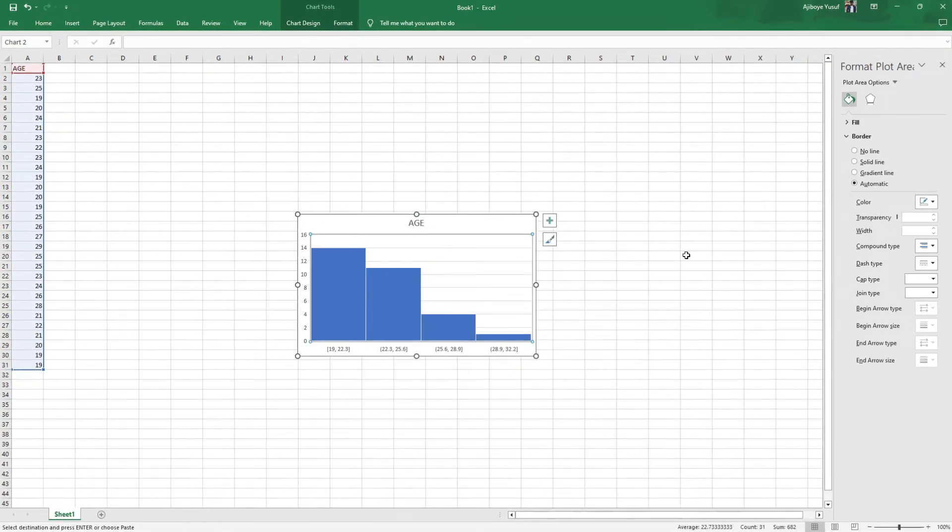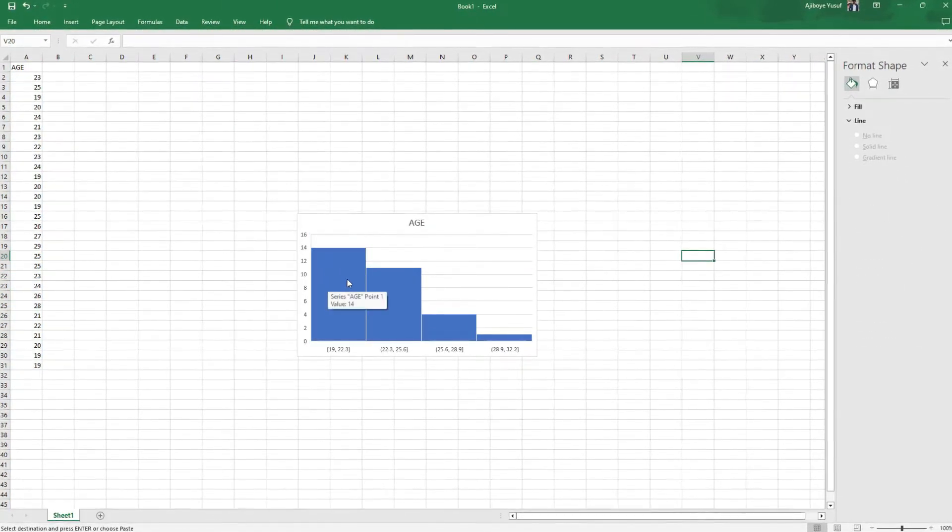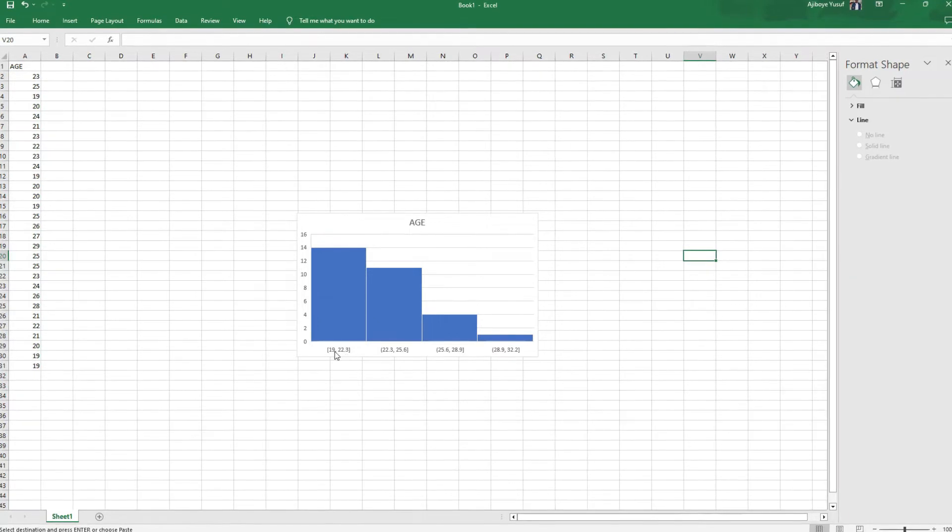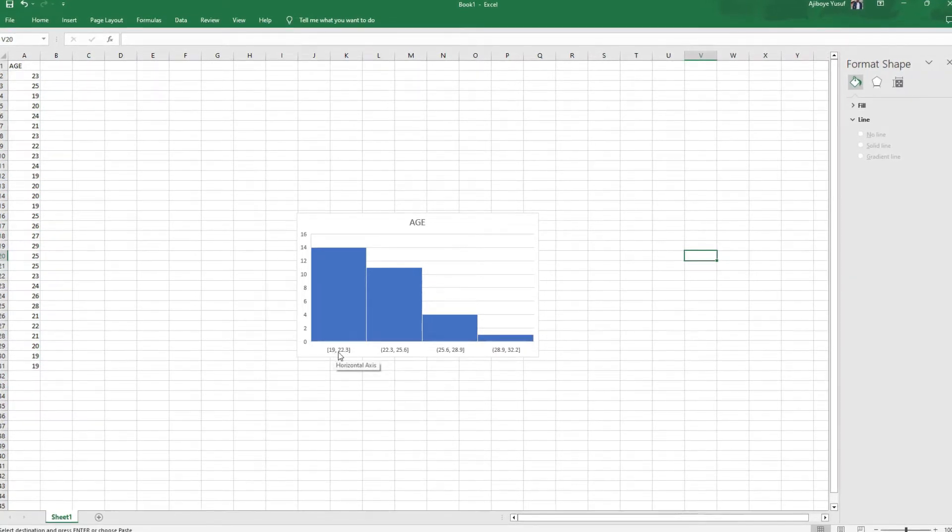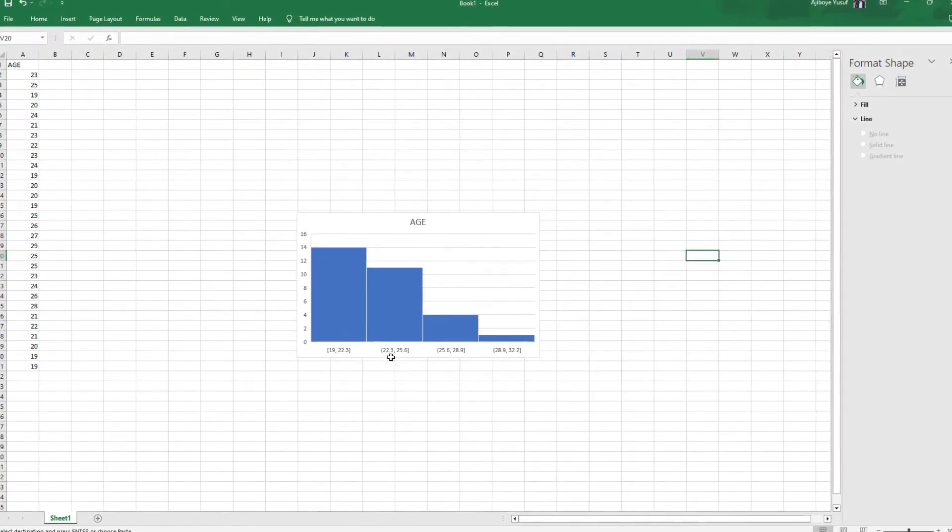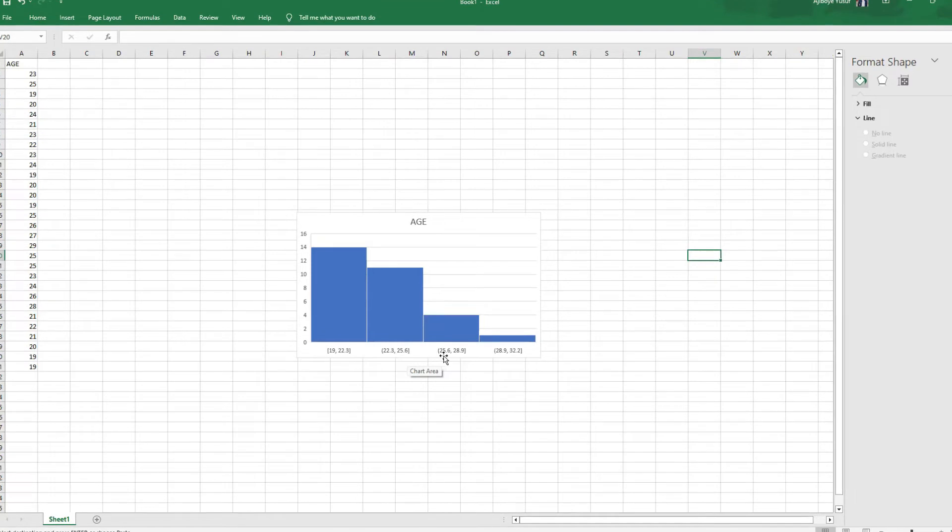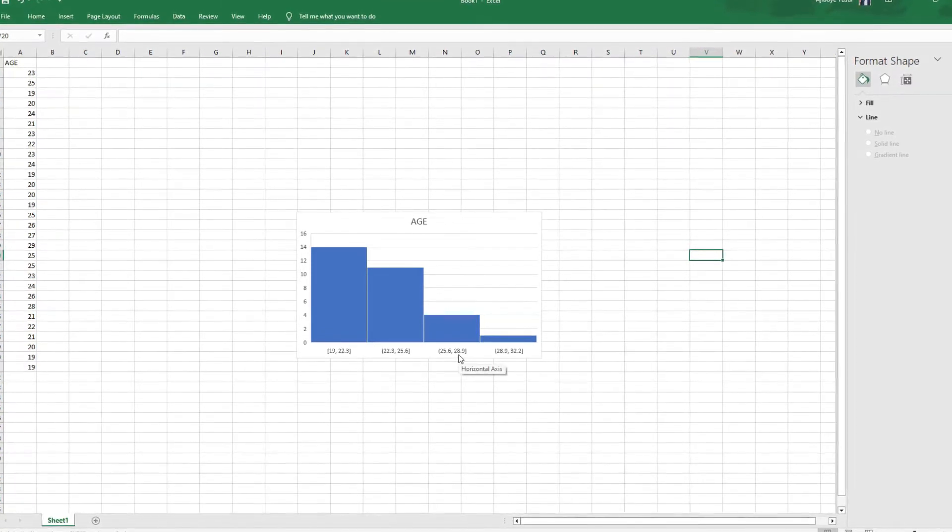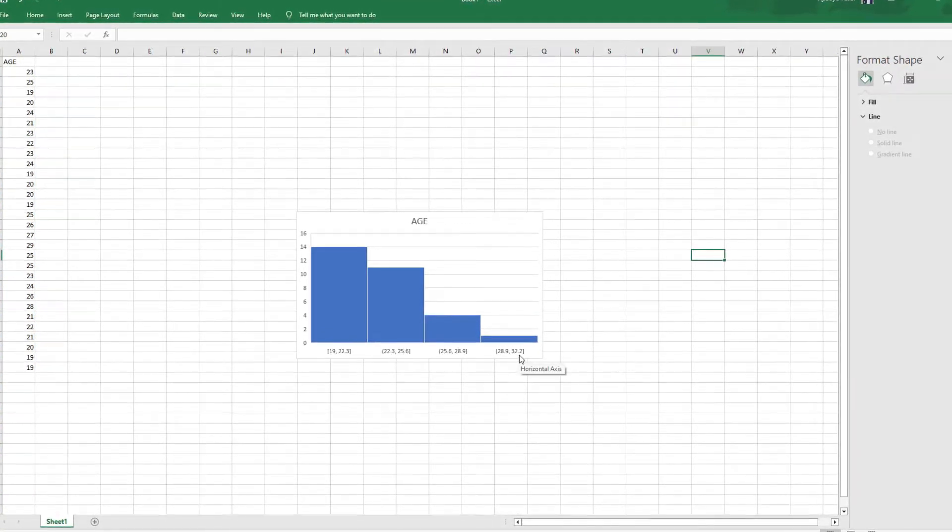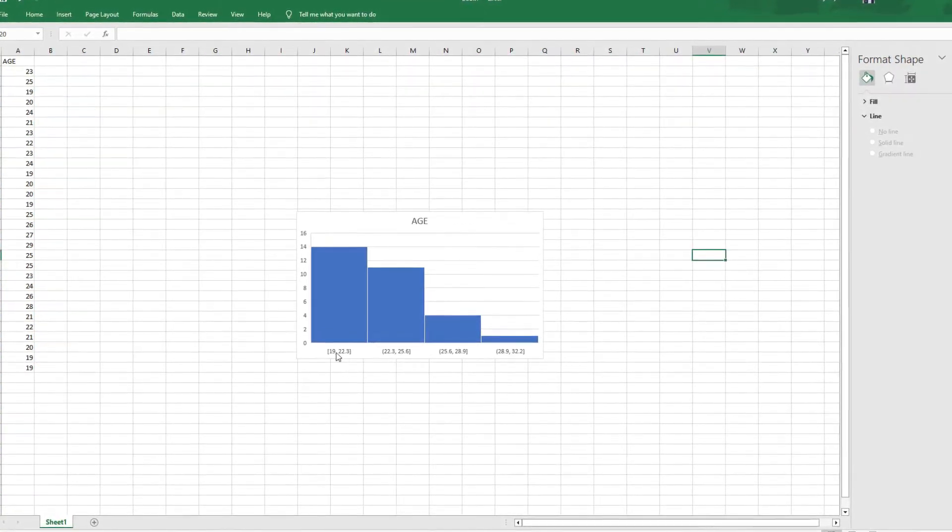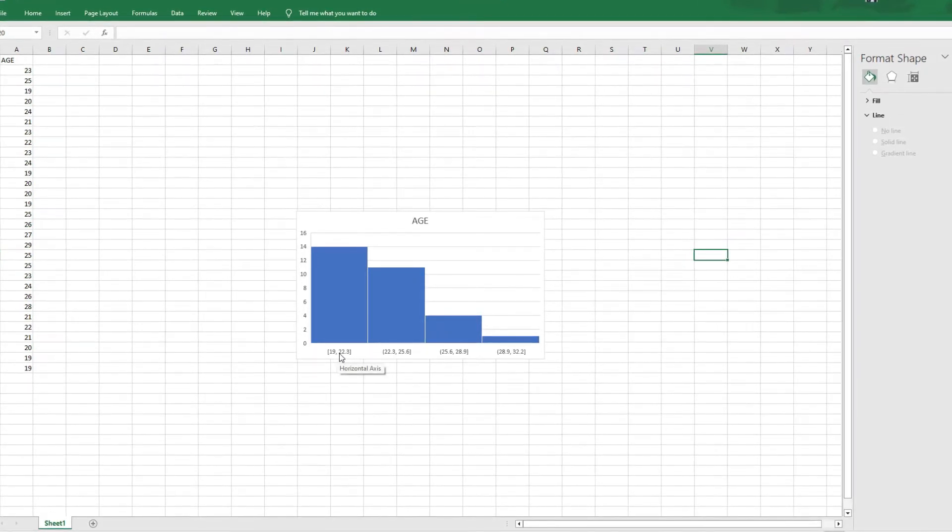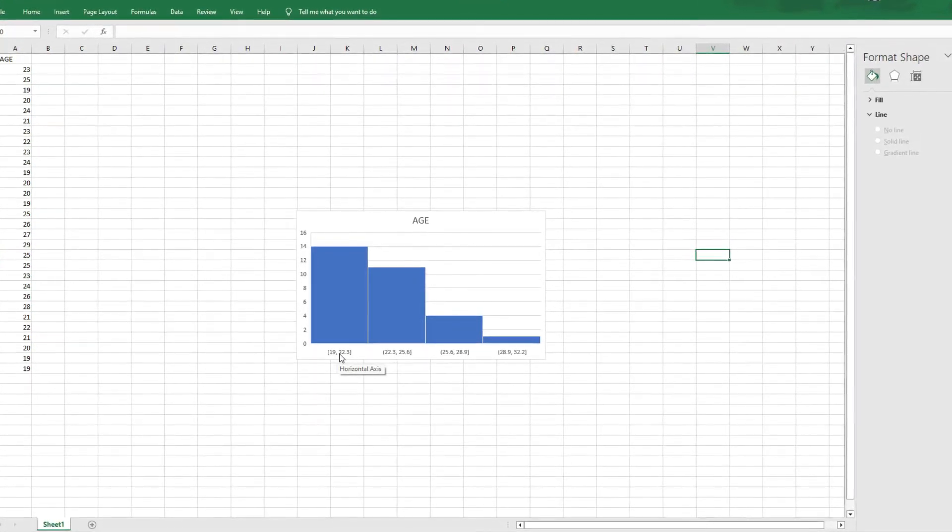As you can see we have our histogram right here. We have the bars but you'll notice some numbers right here. We have 19 to 22.3, we have 22.3 to 25.6, we have 25.6 to 28.9 and 28.9 to 32.2. Now this is what we call the class. It's like the interval that we use to split this class.